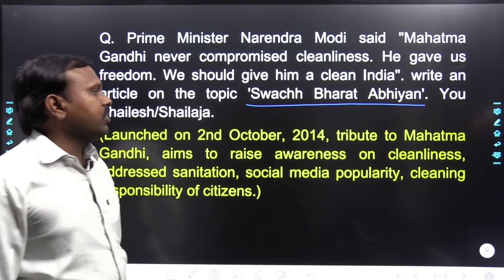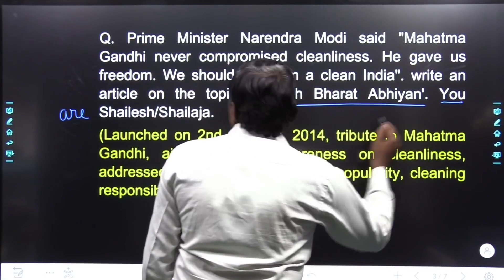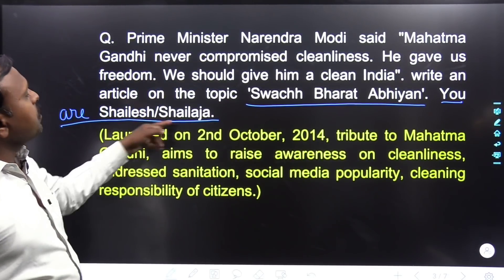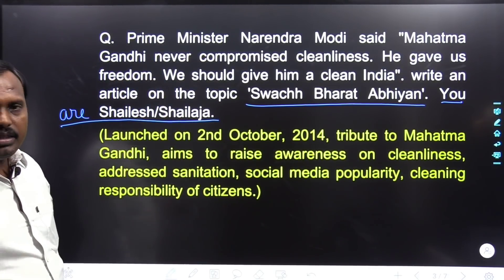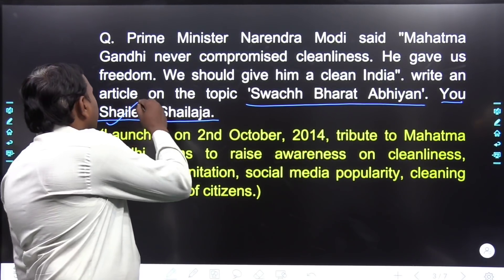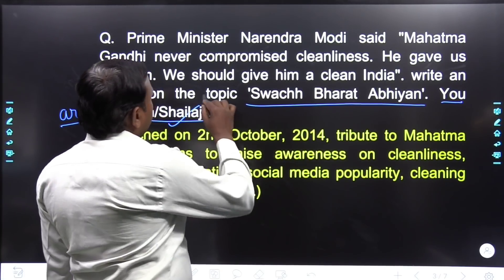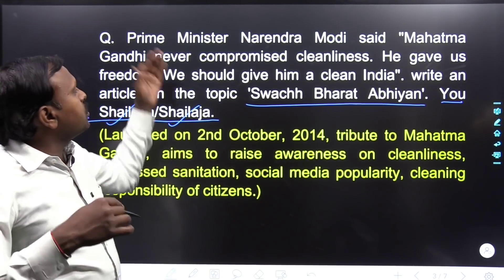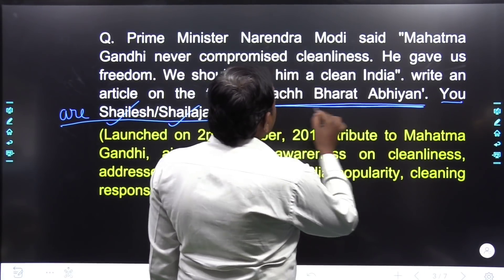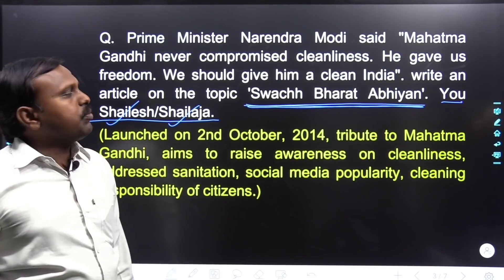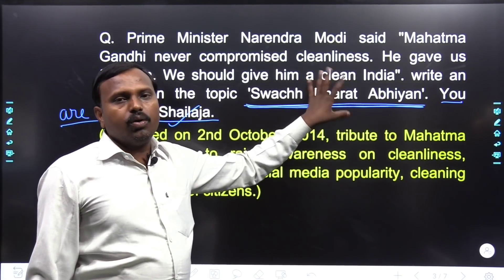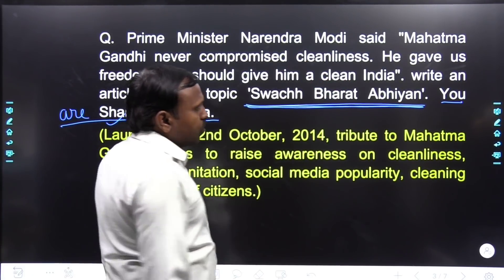Swachh Bharat Abhiyan — is pe likhna hai. Aur aapka naam bhi diya hai. Yahan par kuch bhi naam diya ja sakta hai — aapko wahi naam likhna hai. Jo boys hain woh jo naam mail ka hoga woh likhenge, aur jo girls hain unko 'By' likhke woh naam likhna hai. Topic mein aapko poori badi kahaani nahin dekhni — topic jo hai usko dekho. Sabse pehle aapko kya daalna hai — Swachh Bharat Abhiyan — yahi title likhna hai.